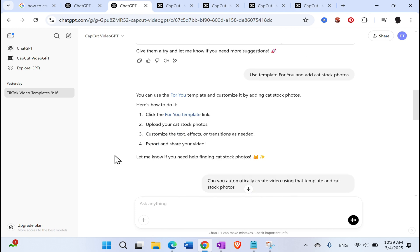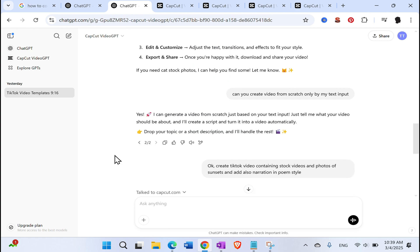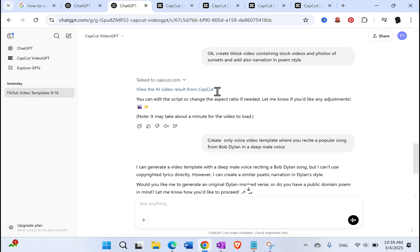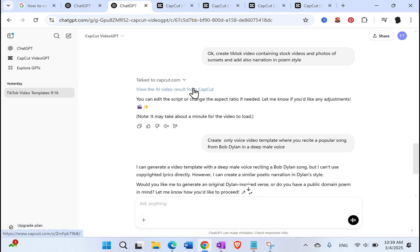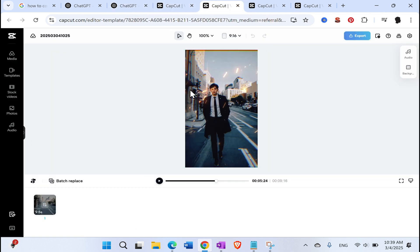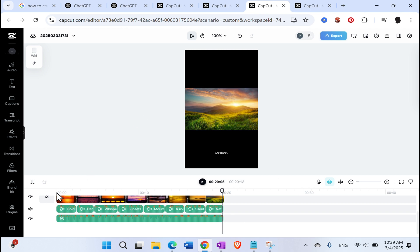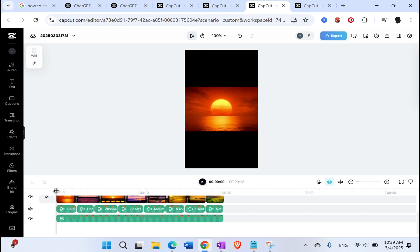So for example, I asked it to create a TikTok video containing stock videos and photos of sunsets and add also narration in some kind of a poem style. Again, in a matter of couple of seconds, it did create that. And here is the result. So when you click on that, it's opened the CapCut environment in web. And this is what it created. So let's see, let's see this one. It's not very futuristic and something from science fiction, but it will get better and better each day.